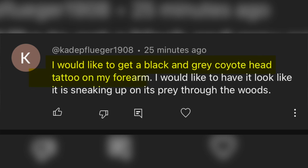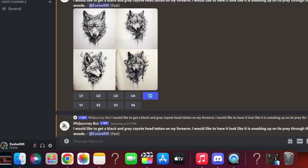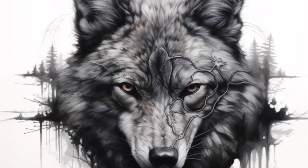The next person wants a black and gray coyote head tattoo on their forearm, looking like it's sneaking up on prey through the woods. Even though these designs look pretty awesome, I don't think this is quite what they wanted. AI is not perfect, but there's an option — if you hit the recycling button it will come up with four new designs. Wolves and coyotes do look similar and most of these look like wolves, but this one is super awesome — it has trees breaking out of the sides, branches going through the wolf's head with veins. Black and gray with color in the eyes — very unique.